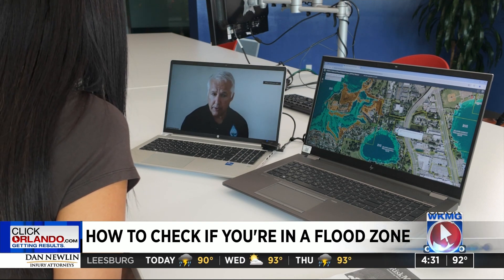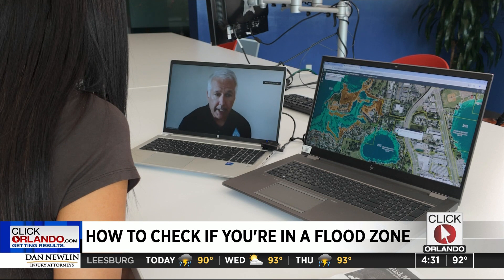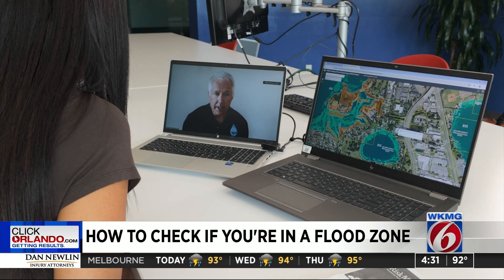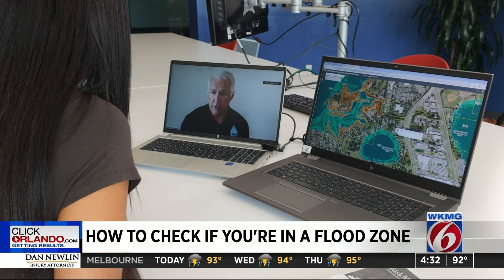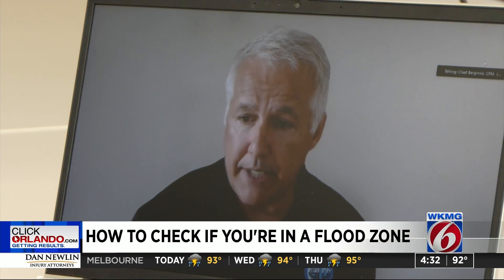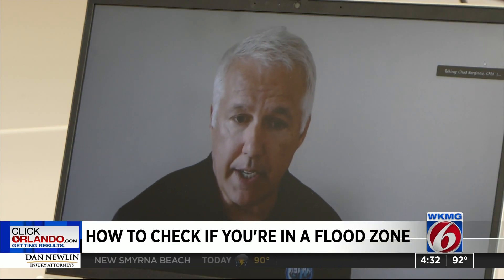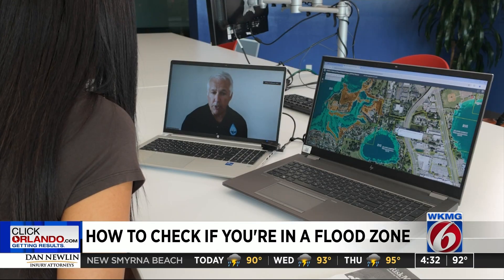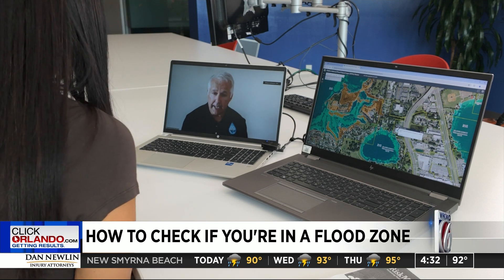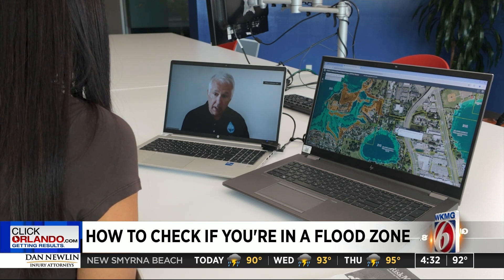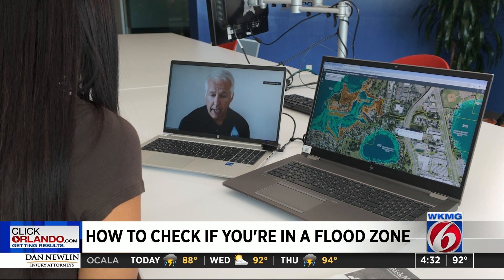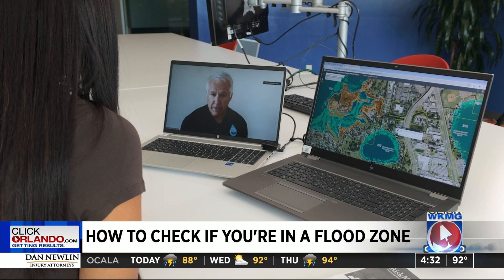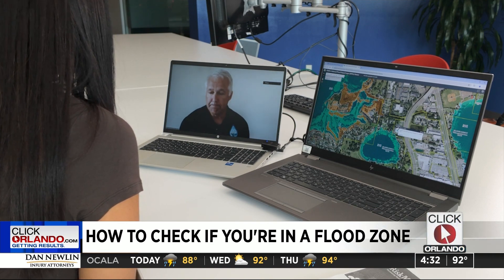The reddish tinted area that you see beyond that zone is what we would call a moderate flood hazard area. And then you also have within that high hazard area an area that's especially risky called the floodway, and that is striped with blue and red.